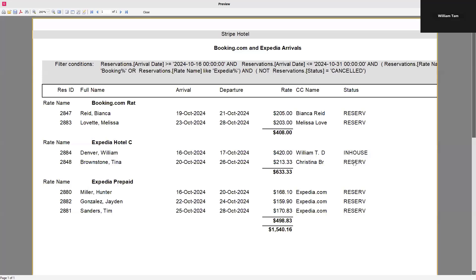Another thing to note: we created the report with a sum for the rate column, but on second thought that may not be applicable. Instead, I might want a count of how many reservations are arriving for each rate plan — for example, two reservations for the Booking.com rate, two for the Expedia hotel collect rate, and three for the Expedia prepaid rate. It's always good to review the resulting report to make sure it looks appropriate, and we can go back and repeat step three to make it easier to read.